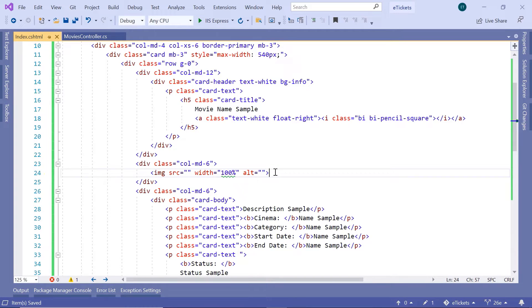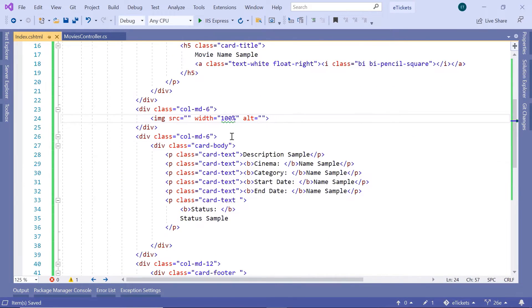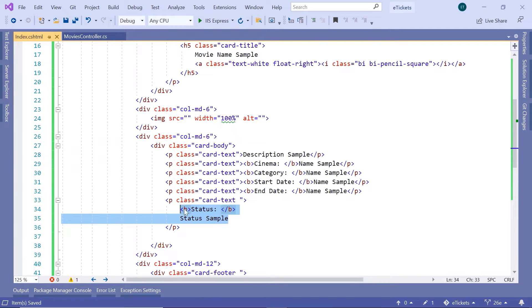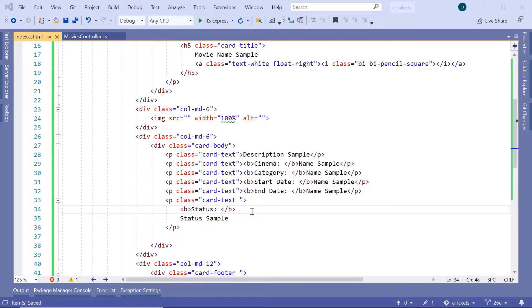Then down here we are going to display the image of the movie — that is going to be the movie cover image. The most informational section is the card body, and in the card body we are going to have card text classes to display data like the movie description, the cinema where the movie is being played, the category of the movie, when the movie starts, when the movie ends, and the status of the movie. This is a calculated property because based on the start date and the end date the movies are going to have a status. For example, if the start date is in the future, then we are going to have the status set as upcoming.